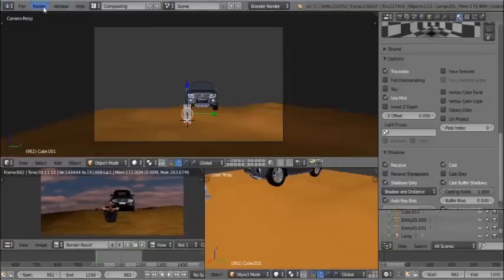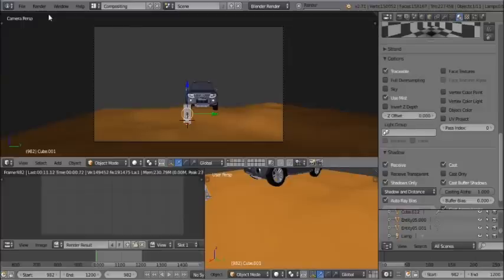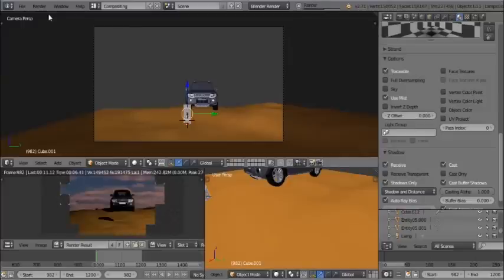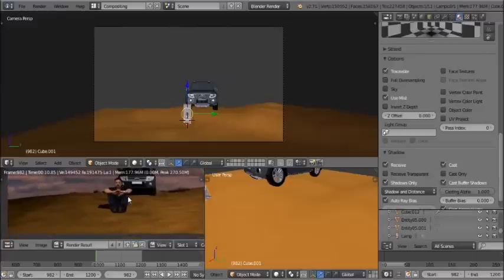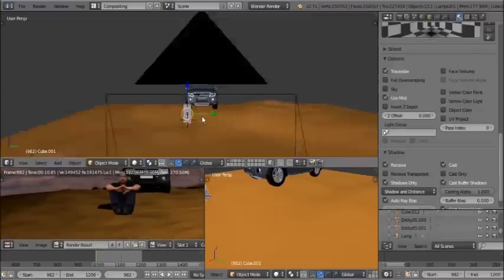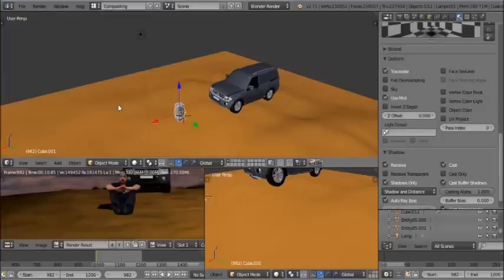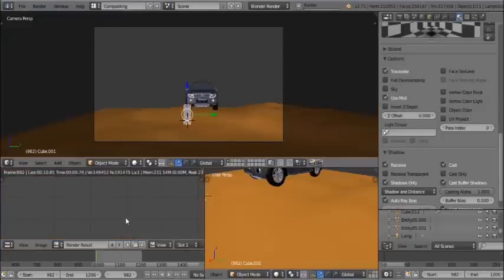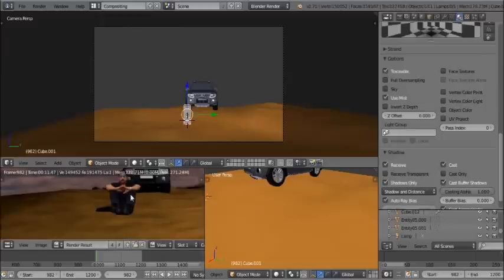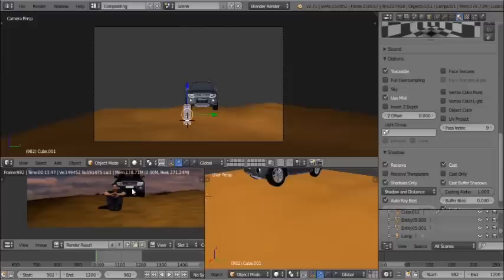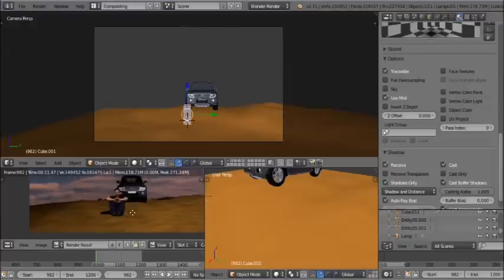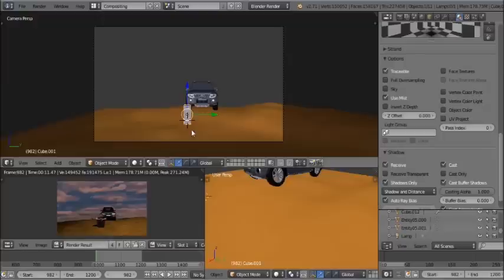The shadow object is not visible in the viewport. Render and see where the shadow appears. Adjust the cube position until the shadow aligns correctly with the person. Now the person is sitting on the sand with a matching shadow, giving a natural look to the 3D scene.